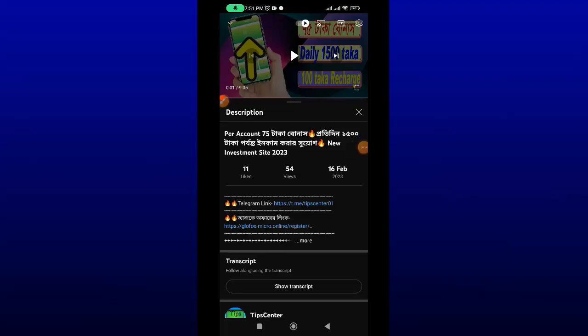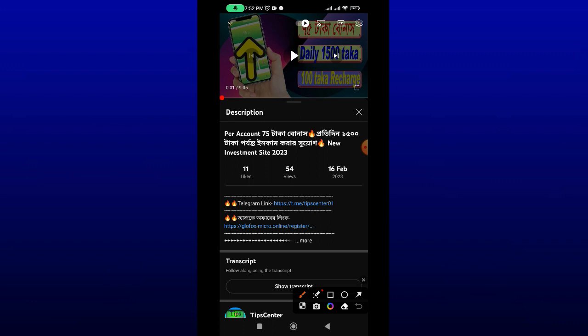Assalamu alaikum viewers, I am very happy to see you. I have seen the payment proof. I have been working on this site and looking at it. I have seen if this site is real or fake. The link is in the description box. If you have seen the payment proof, I hope you will enjoy the video.